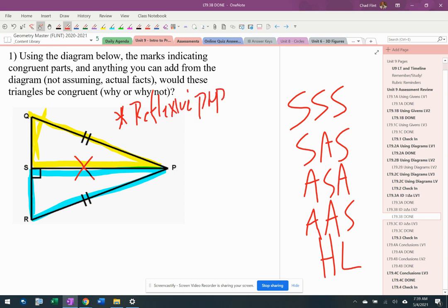I'm not going to write anything more than that. I'm just going to write reflexive property, kind of indicating why I put that mark there. So now there's no vertical angles, so I'm covered there.